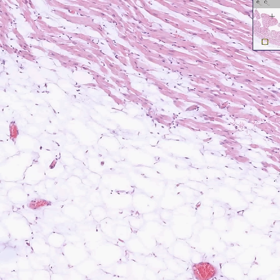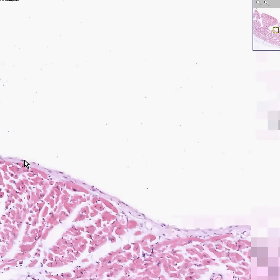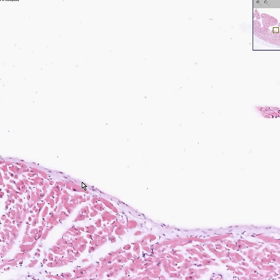Last but not least, this little layer of connective tissue towards the lumen of the heart, which can differentiate into heart valves, is the endocardium of the heart. And I thank you very much.